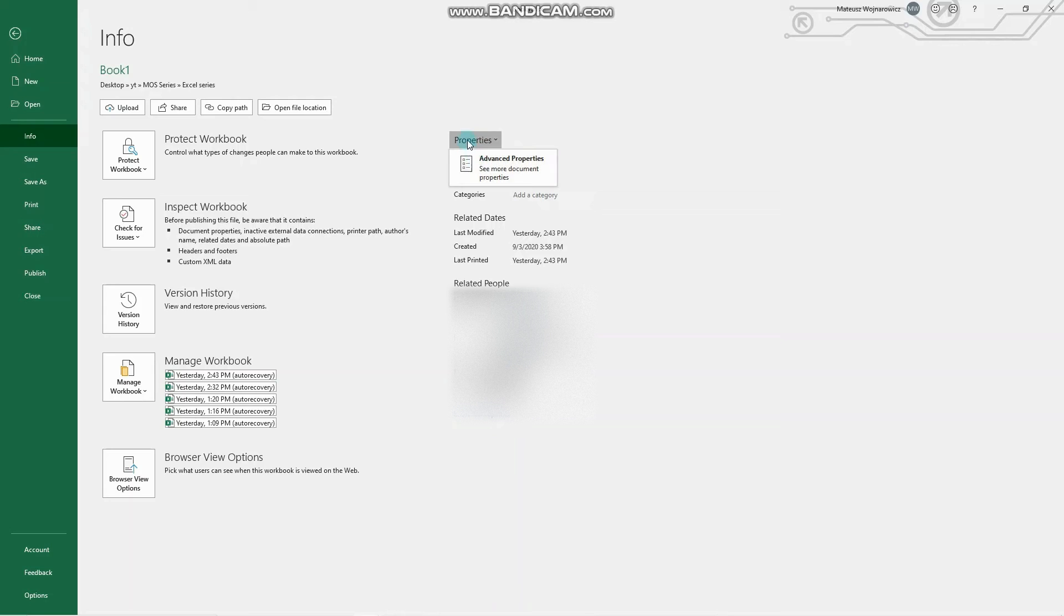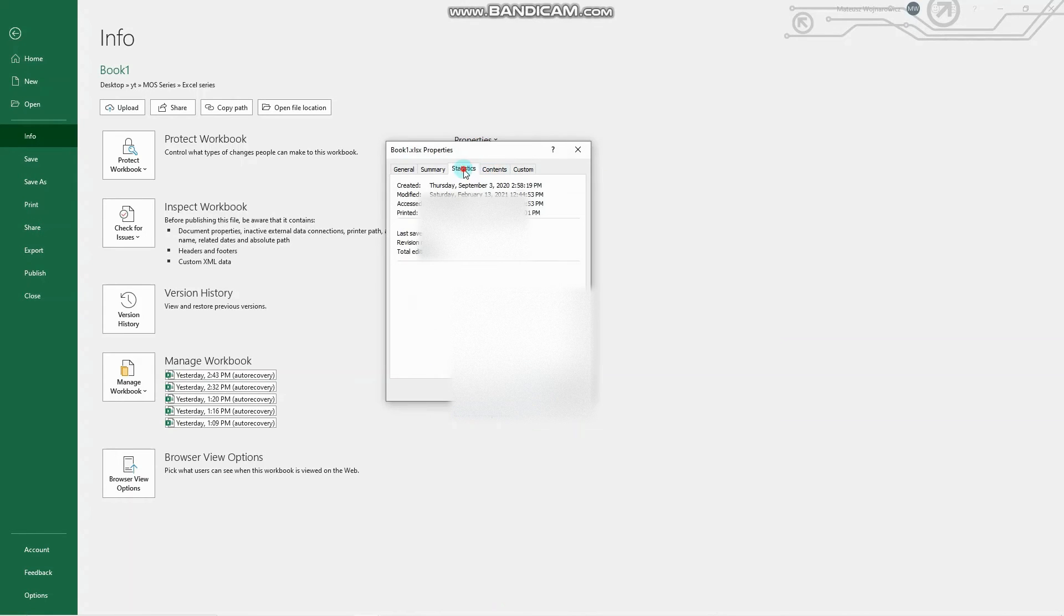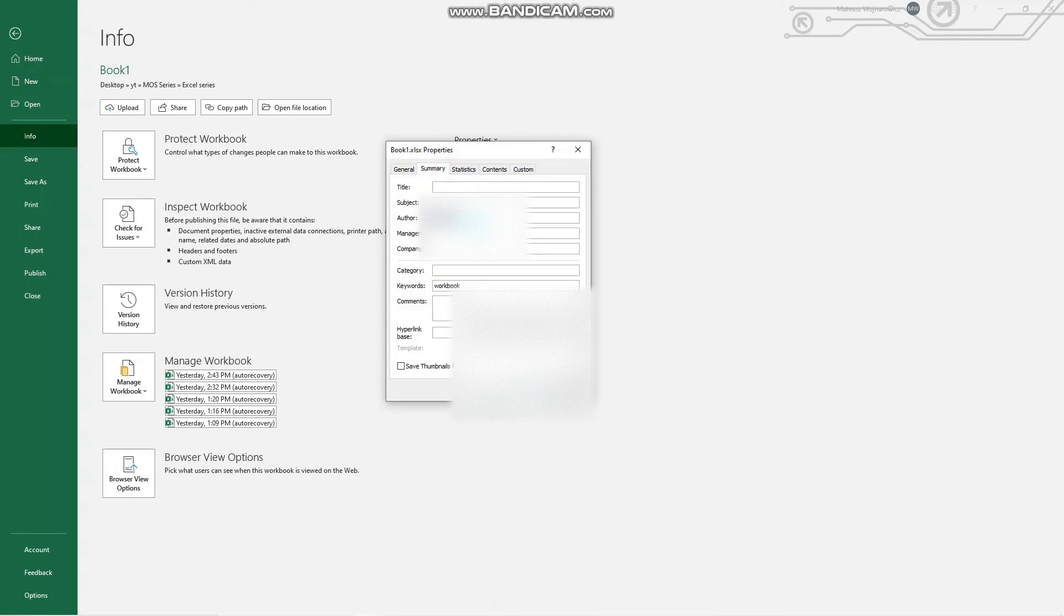To customize more properties, click here, Advanced Properties, and you have even more options to add like keywords, categories, and so on.